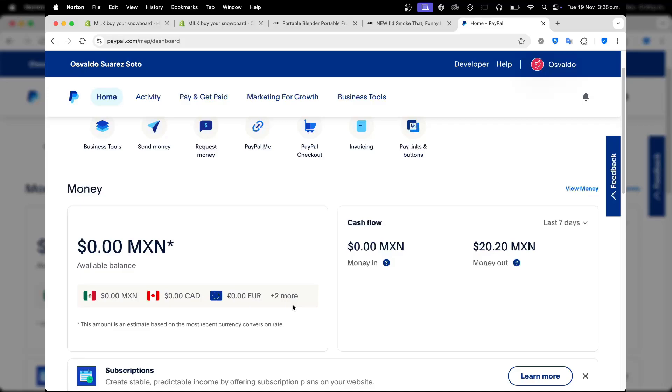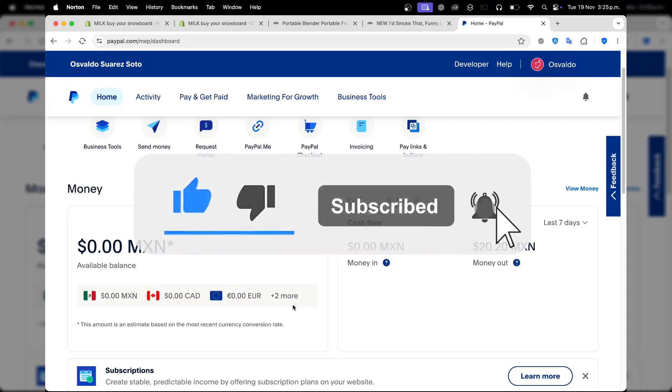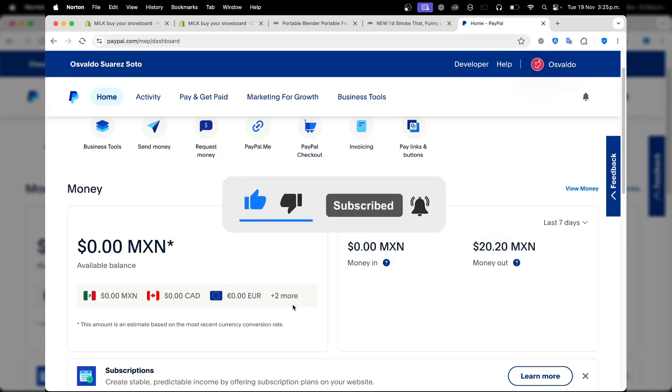And that's it. Sending money internationally with PayPal is quick and easy. If you found this helpful, please give us a thumbs up, subscribe for more, and drop a comment if you have any questions. See you in the next video.